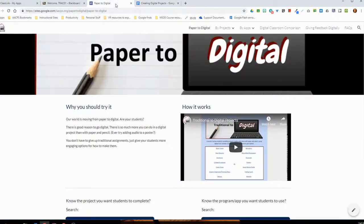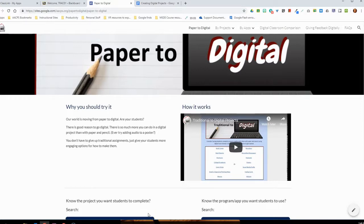So we have updated and revised this to make it exactly that — a very user-friendly website that still has access to all of the same resources that were in the Google Doc previously, but functioning a lot better for our users. In this video we're going to show you exactly how to navigate this new website and find those resources, whether you are new to our paper to digital project or a veteran who was using that Google Doc.